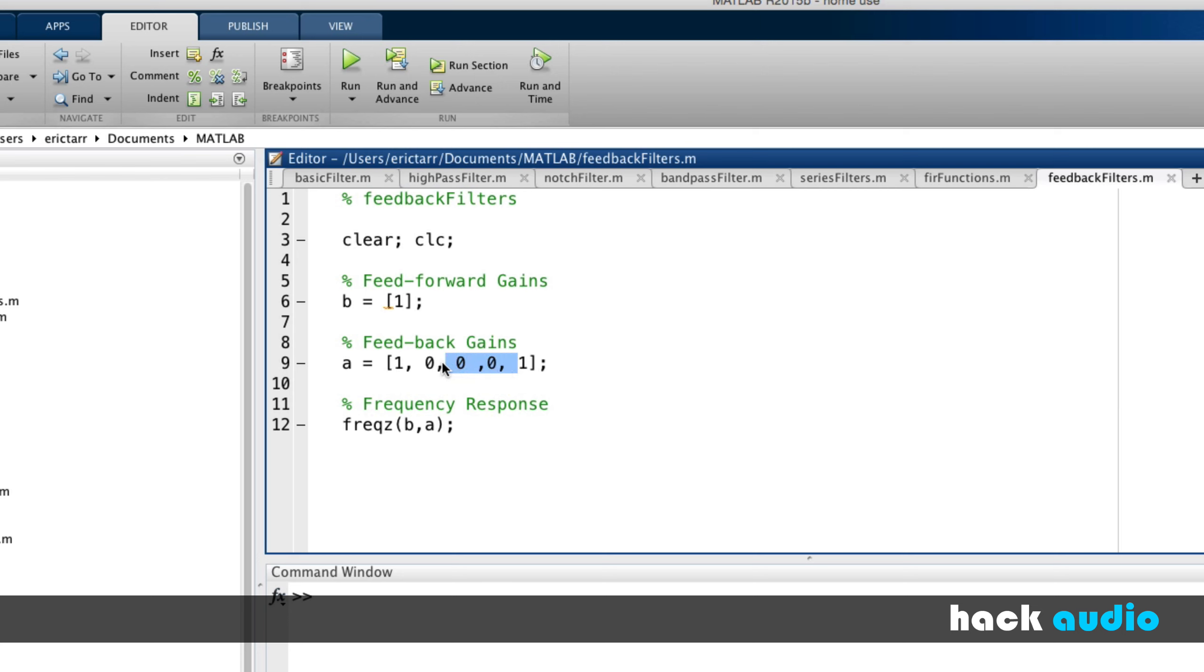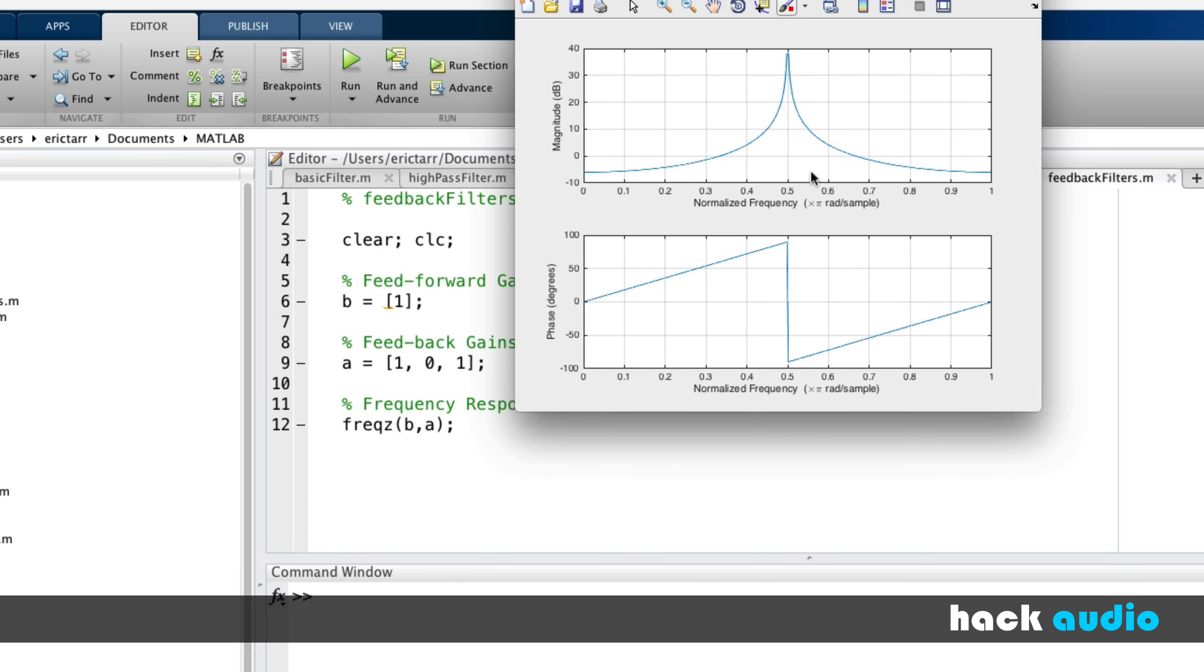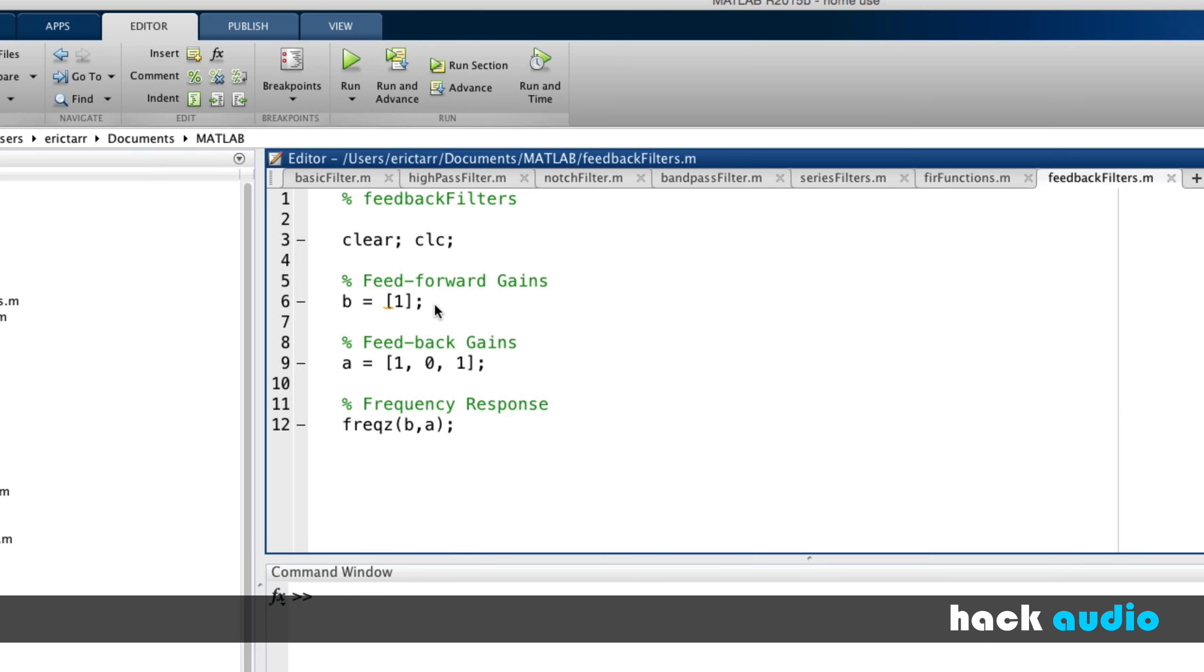So just to round some of this out, let me go back to the case we had here before, which was our boost in the middle of the spectrum. And just to show that these things can be used together, let's turn this into a low-pass filter.